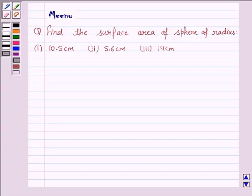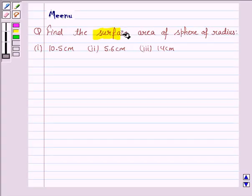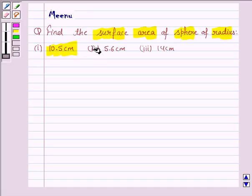Hello and welcome to the session. Let us discuss the following question: find the surface area of the sphere of radius 10.5 cm, 5.6 cm and 14 cm.